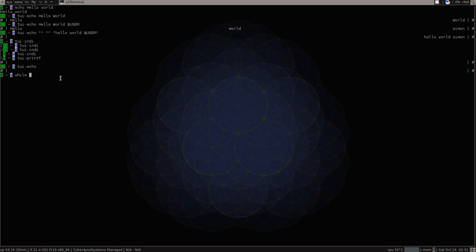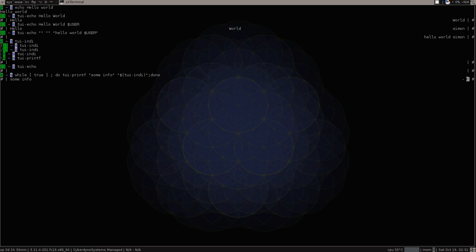To illustrate this, let's make a little line in the shell. While true do TUI printf some info and now let's call TUI indie and done. It will be kind of fast, the animation at least. You see here on the right hand side it's spinning and all the thing stays on the same line. That is the purpose for TUI printf and TUI indie.